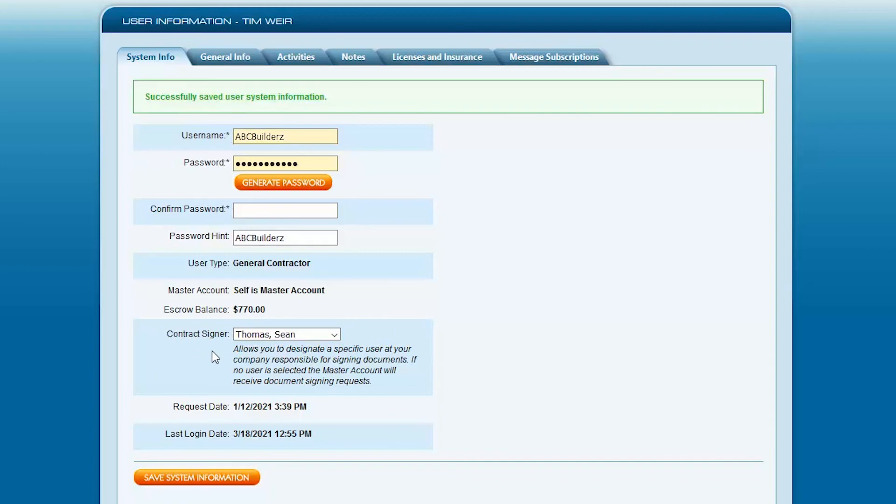If and when your company is awarded a Prop NS project, as soon as that contract is sent out by the city, it will go to this person within your company.